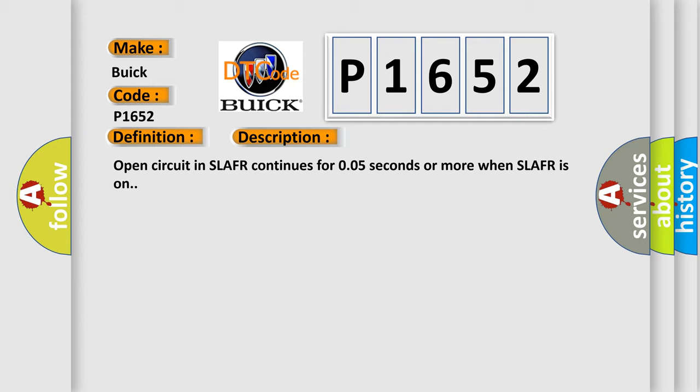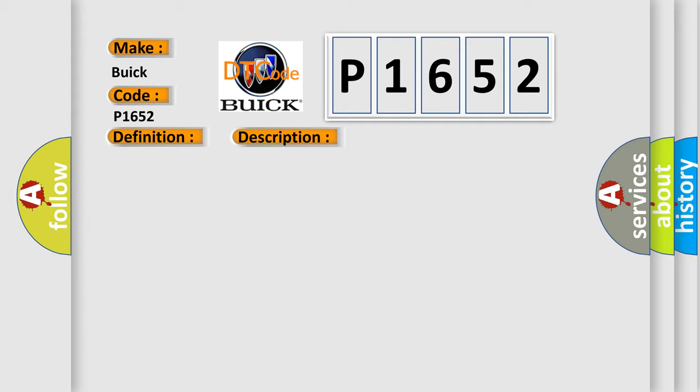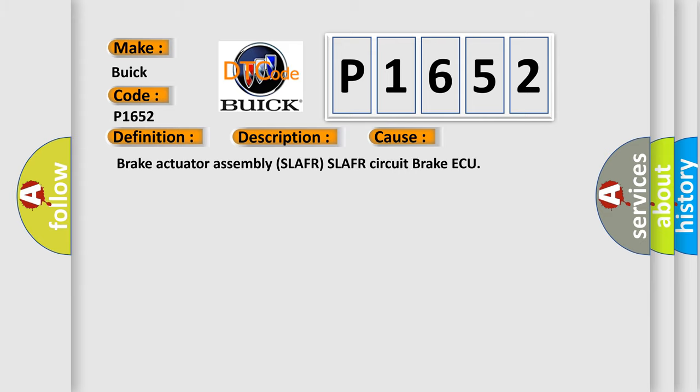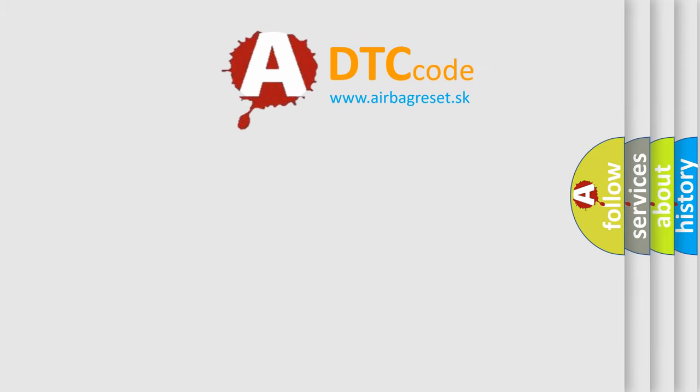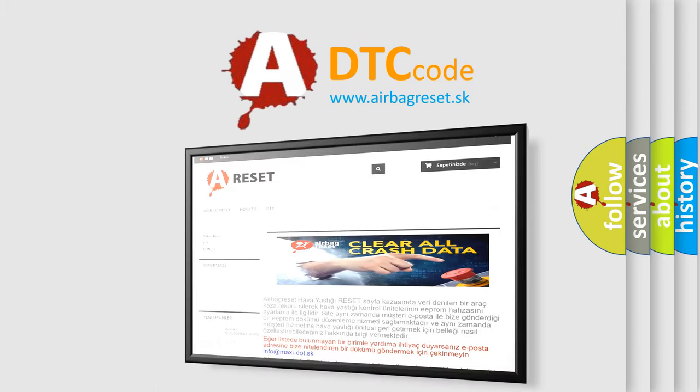This diagnostic error occurs most often in these cases: Brake actuator assembly SLAFR circuit. The Airbag Reset website aims to provide information in 52 languages.